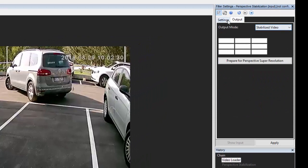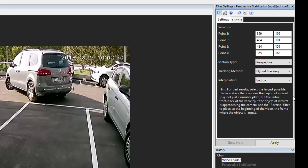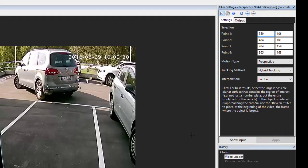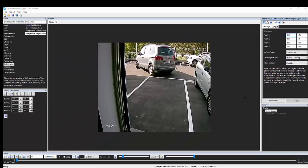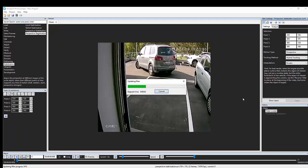You don't have to immediately apply super resolution, as perspective stabilization works just as well with frame averaging and other integration filters should you need them, as you'll see here.